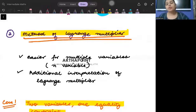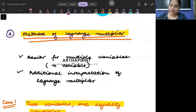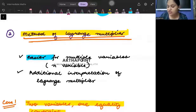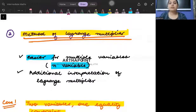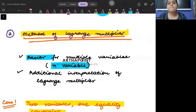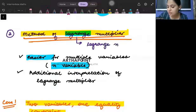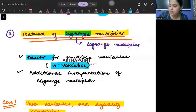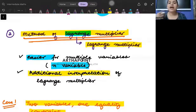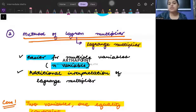What do we use? Method of Lagrange. What is the method of Lagrange? The method of Lagrange is very easy to use when we talk about n variables. Lagrange is easier comparatively. In Lagrange, we have something called the Lagrange multiplier, and due to the presence of the Lagrange multiplier, we are able to have an additional interpretation — an extra interpretation. We will talk about that.